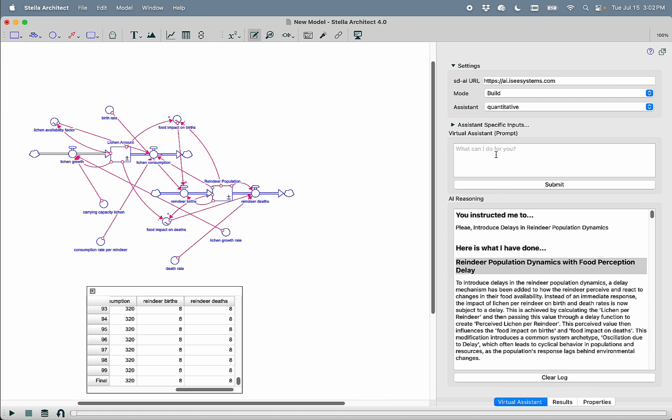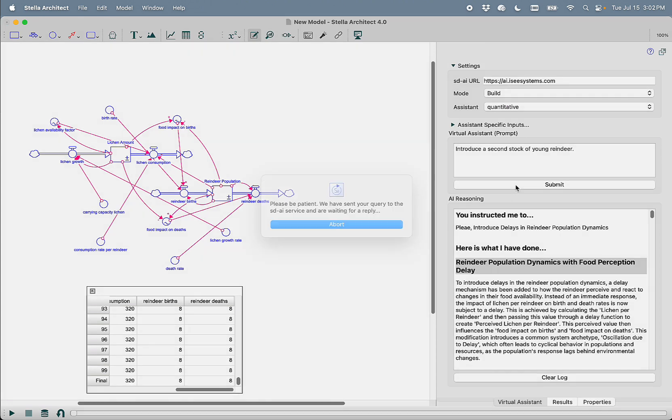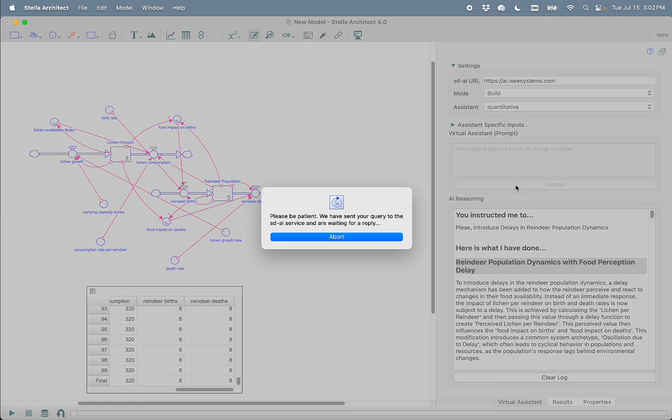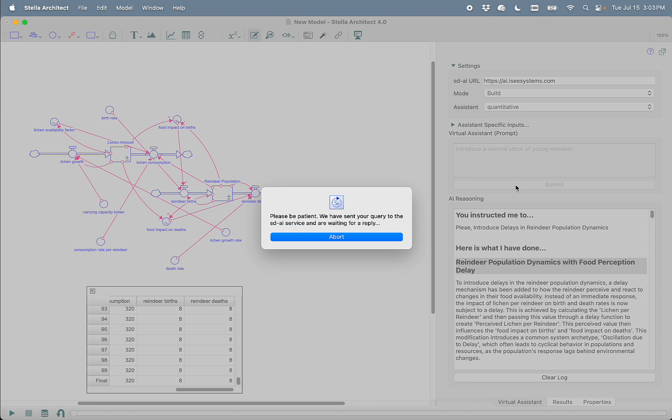I'm going to say, introduce a second stock of young reindeer. So you can see here that one of the things that you can do to get better results with modeling using AI is to be very specific and to break your problem up into smaller and smaller chunks, just like you do when you're modeling by hand as a human. You don't try and build the whole model in one shot. You go stock or concept by concept. So in this case, I expect that we will get our young reindeer population attached to the reindeer population.